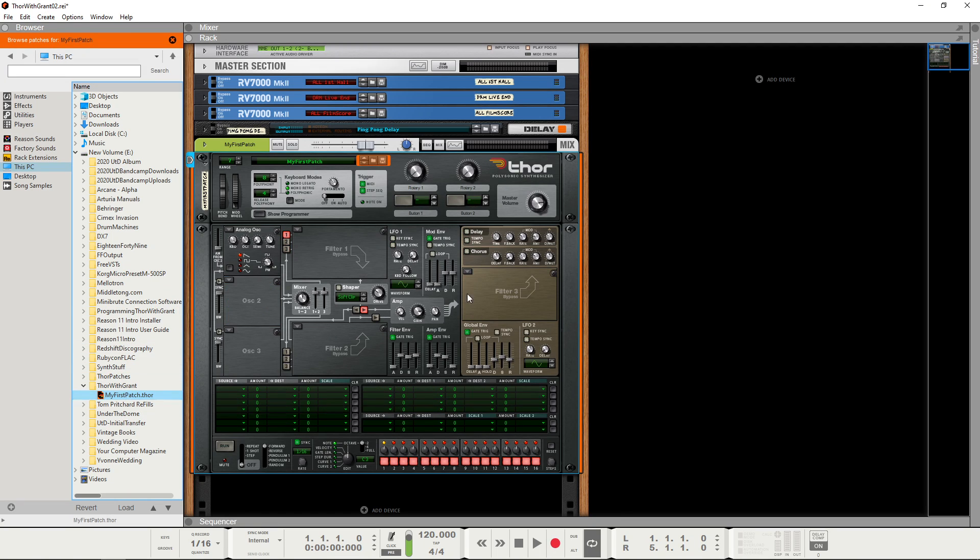And there we can see that we've returned to the simple patch that we set up in episode 1.